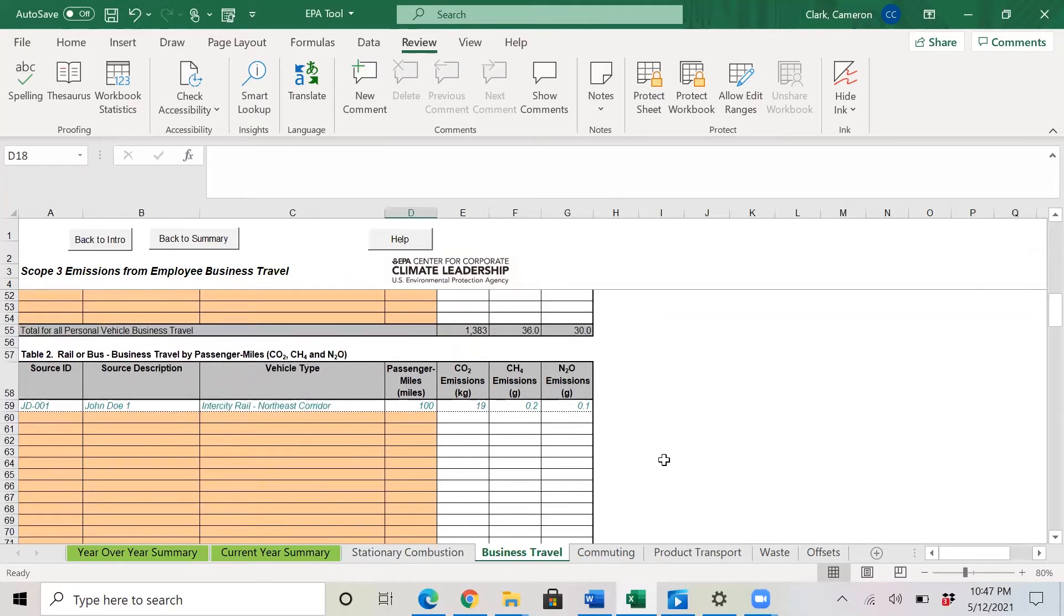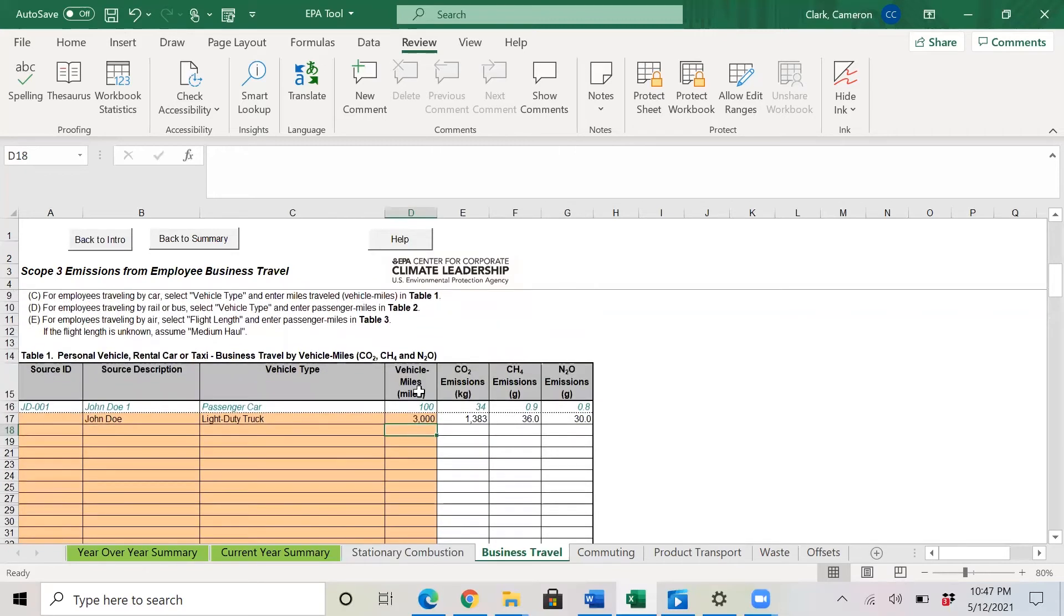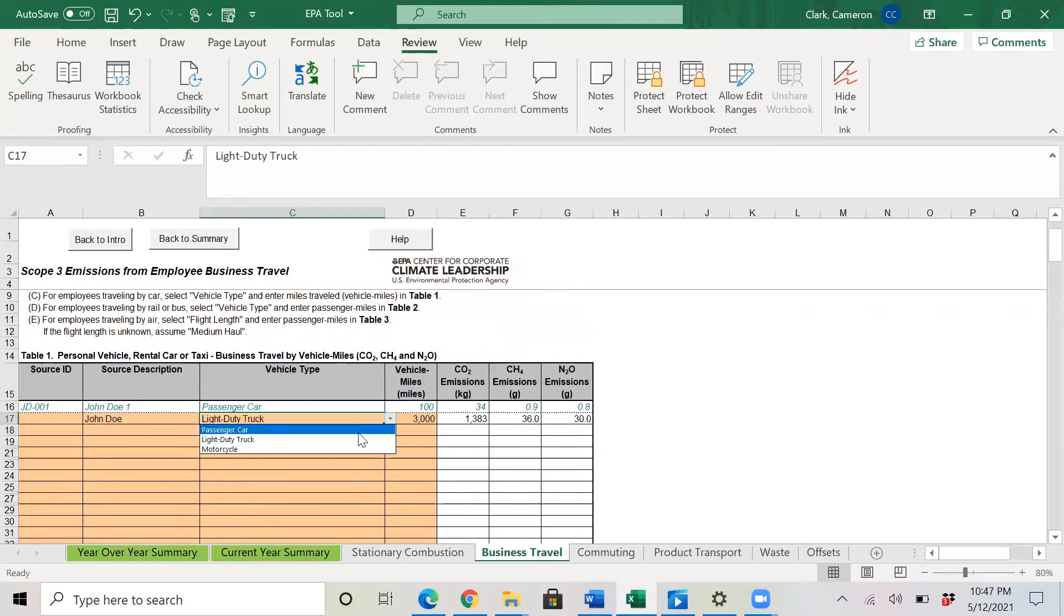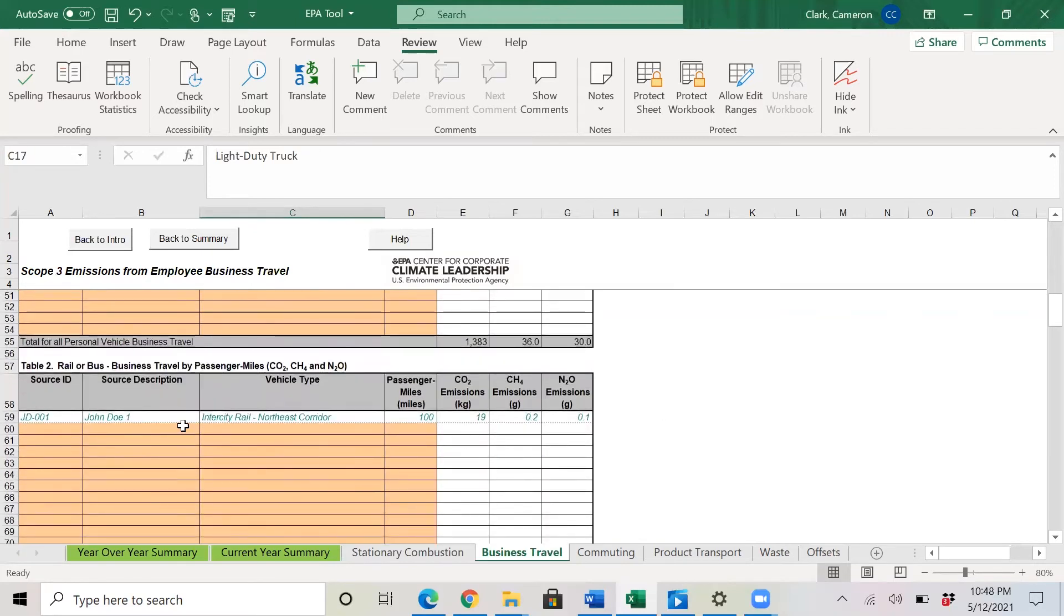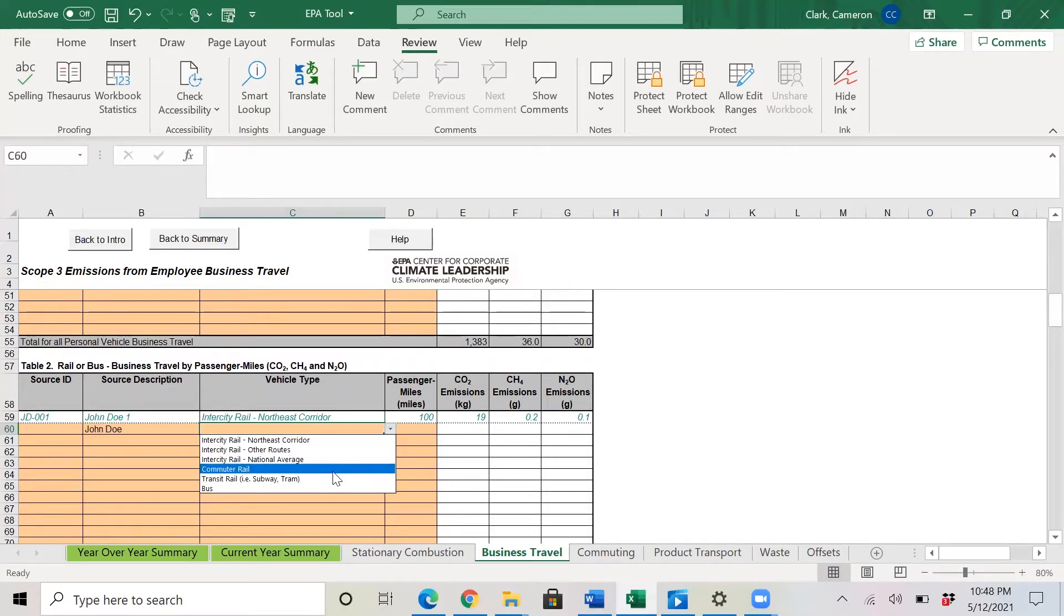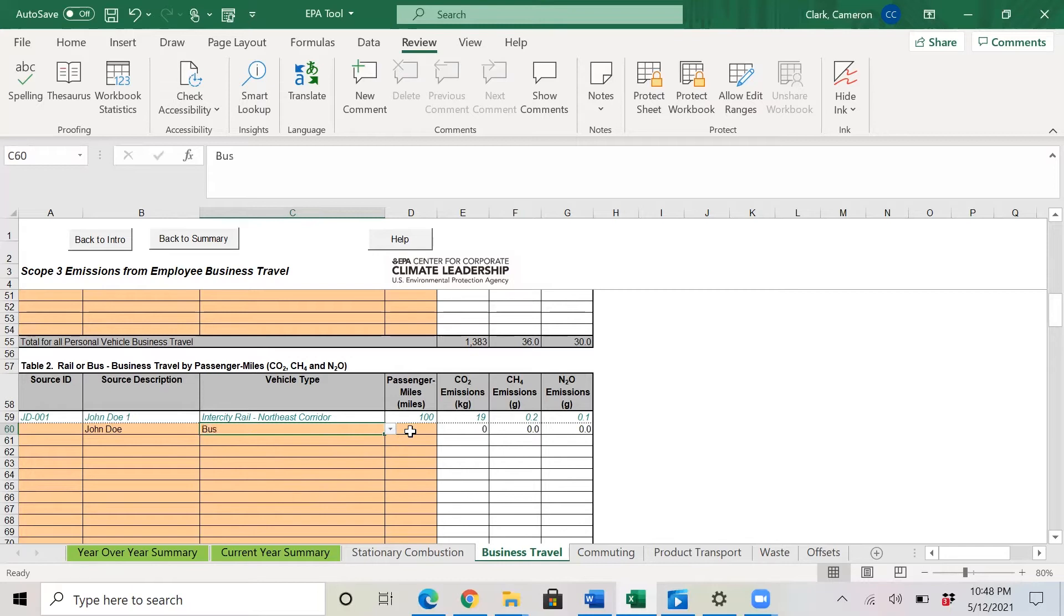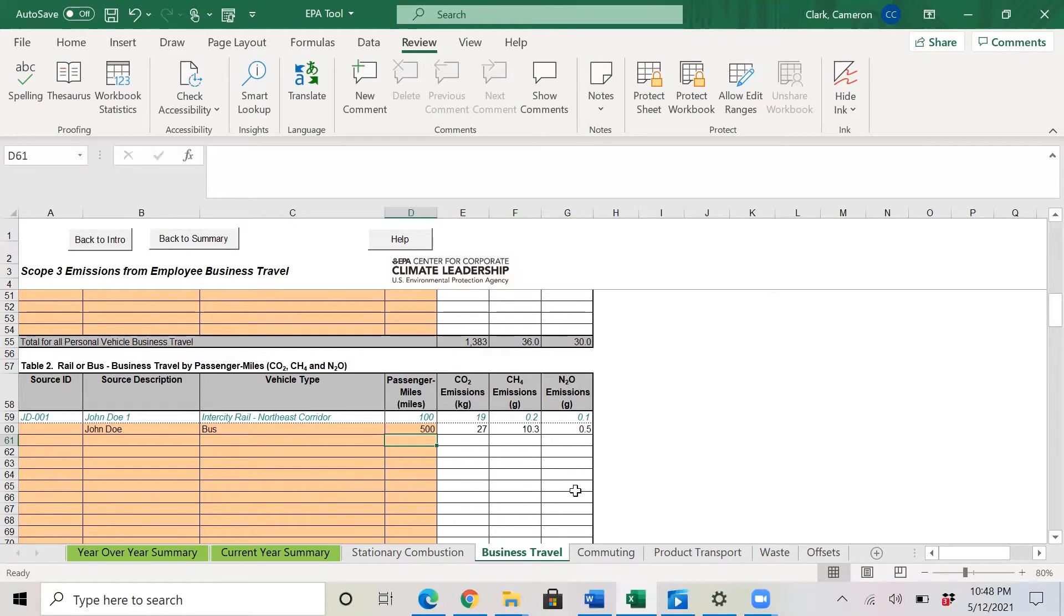If you scroll down, you'll get more options. So if you noticed up top in this first section, you had the choice of passenger car, light duty truck or motorcycle. And if you scroll down, we can enter John Doe again. And we have other options. So here we will say that John Doe takes the bus and he takes the bus for 500 miles. So it'll generate the emissions associated with John Doe taking the bus for 500 miles.